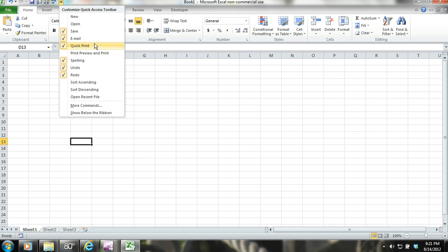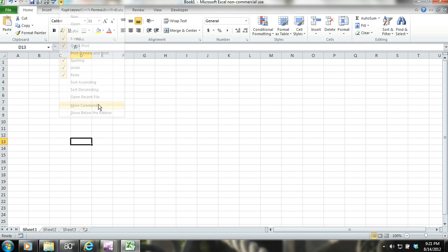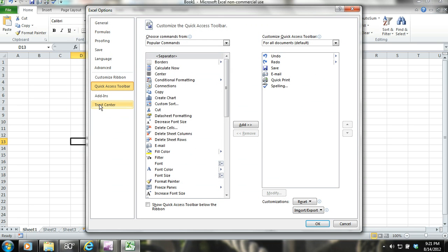If you click on the down arrow, you will see where you can select More Commands. When you click More Commands, a dialog box will pop up.